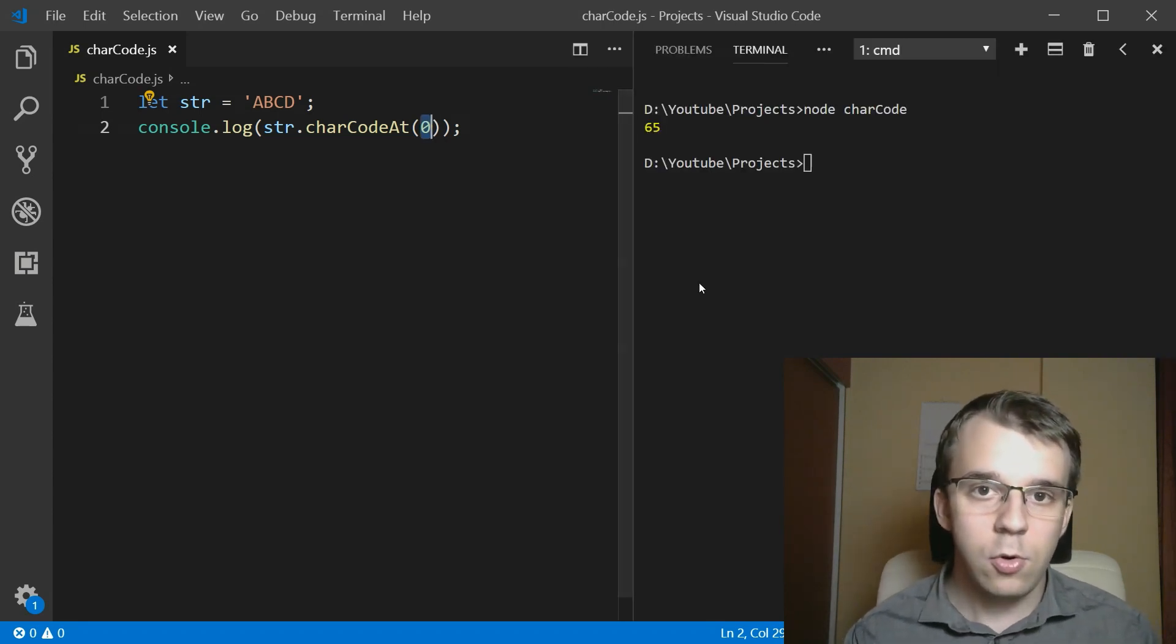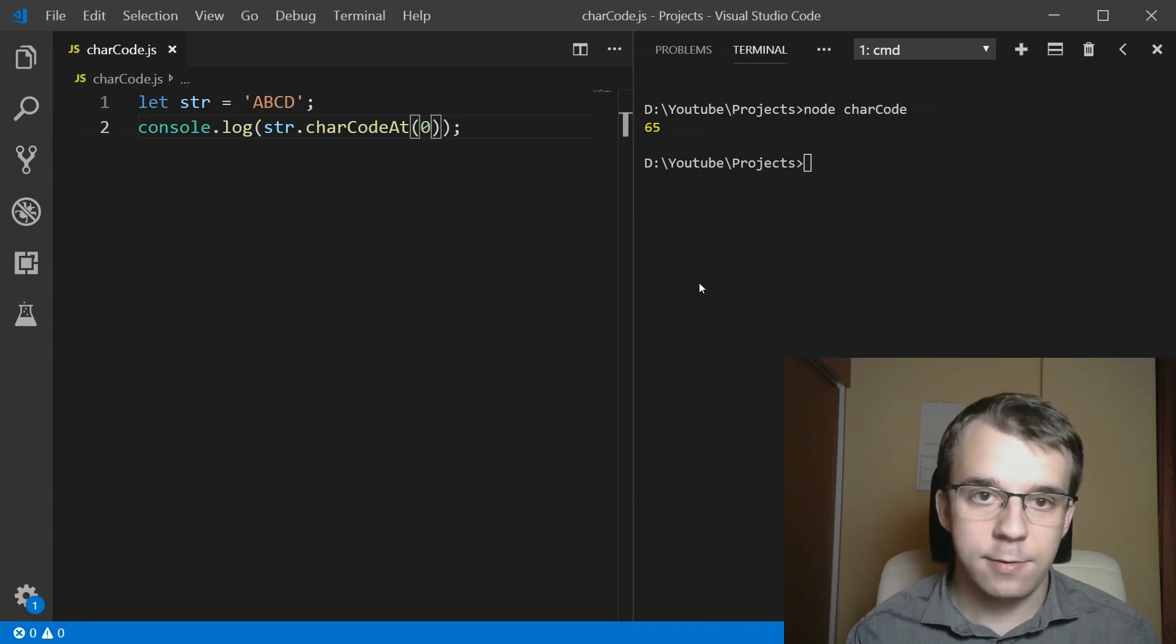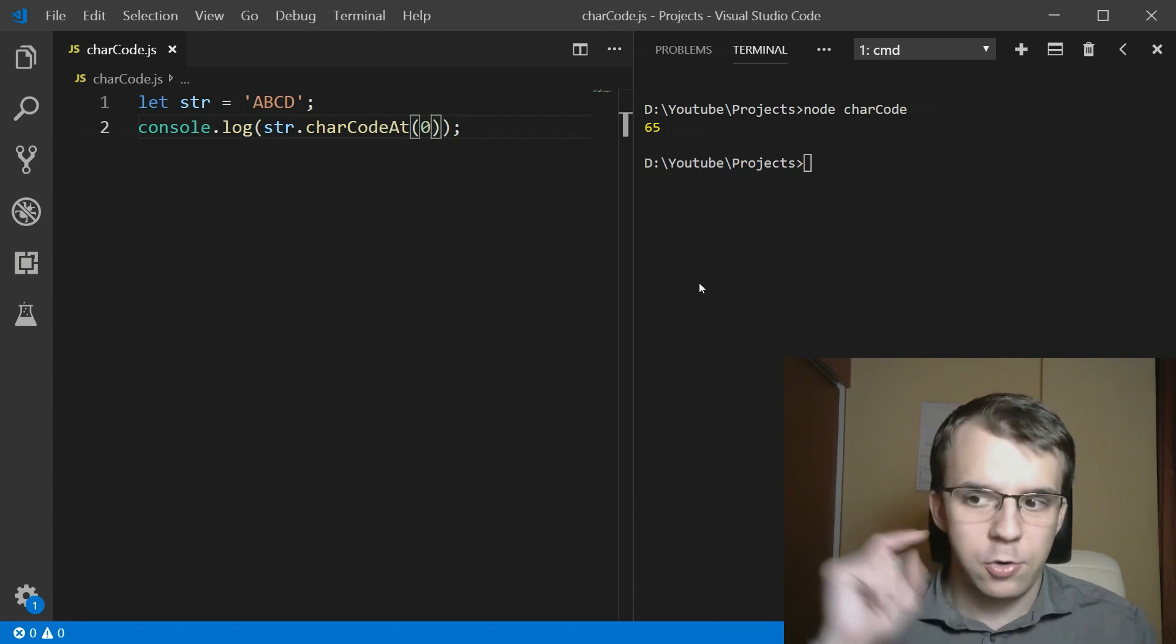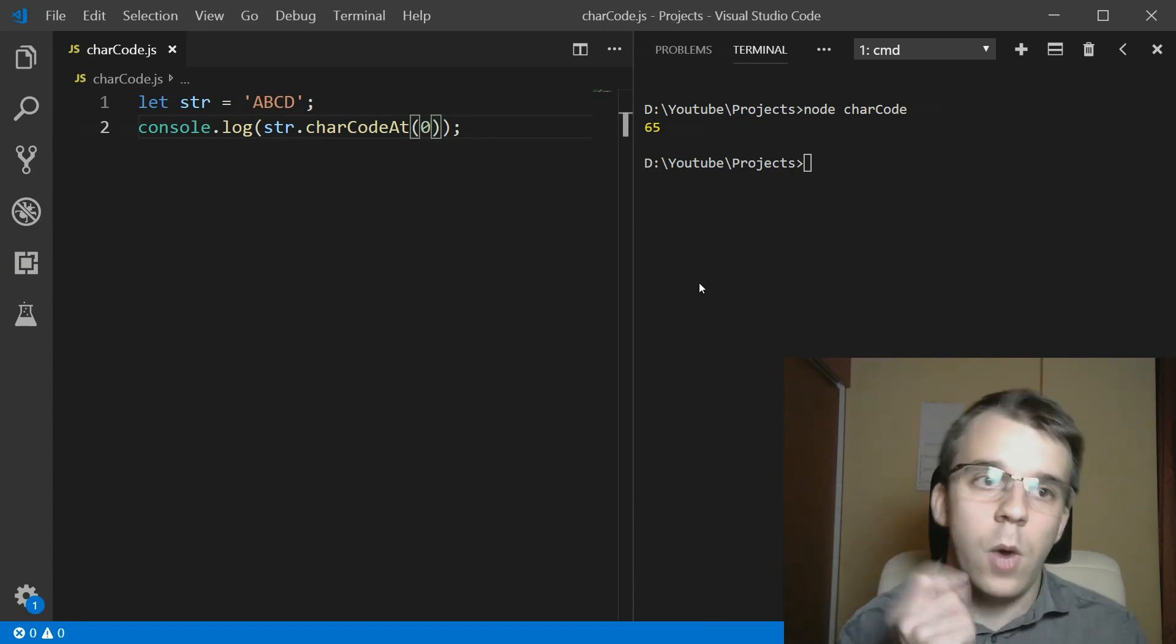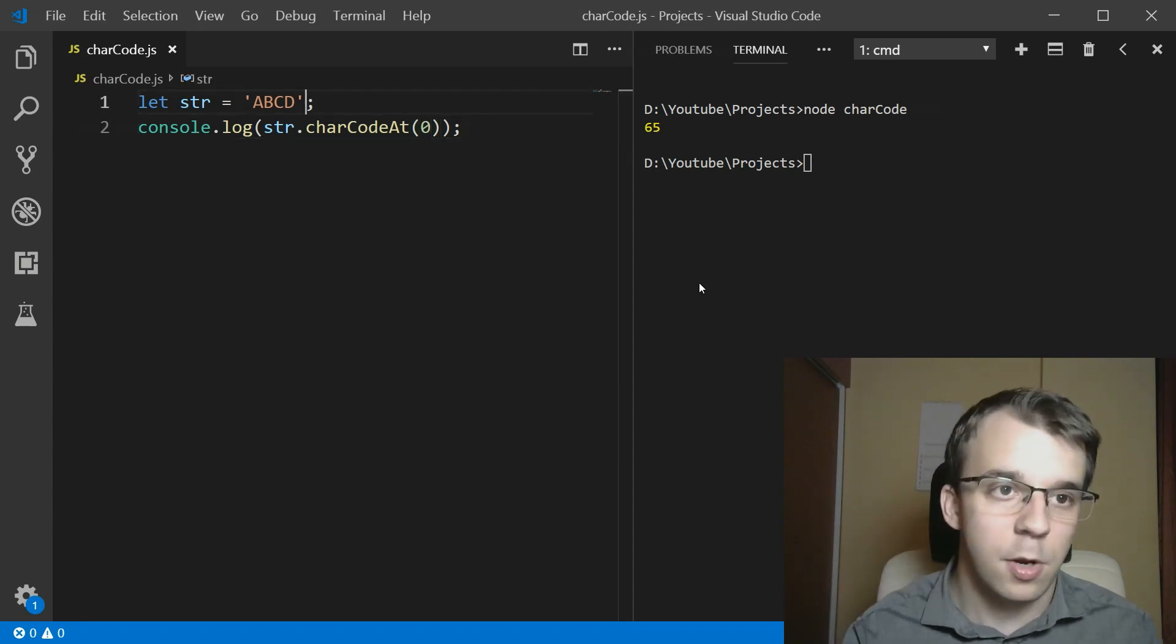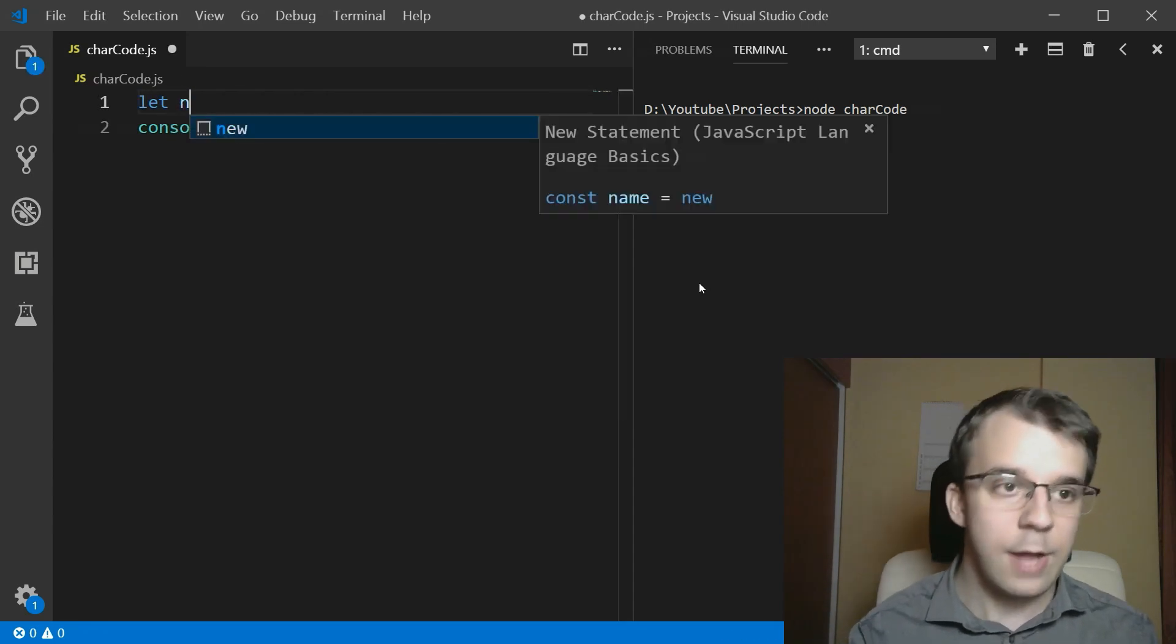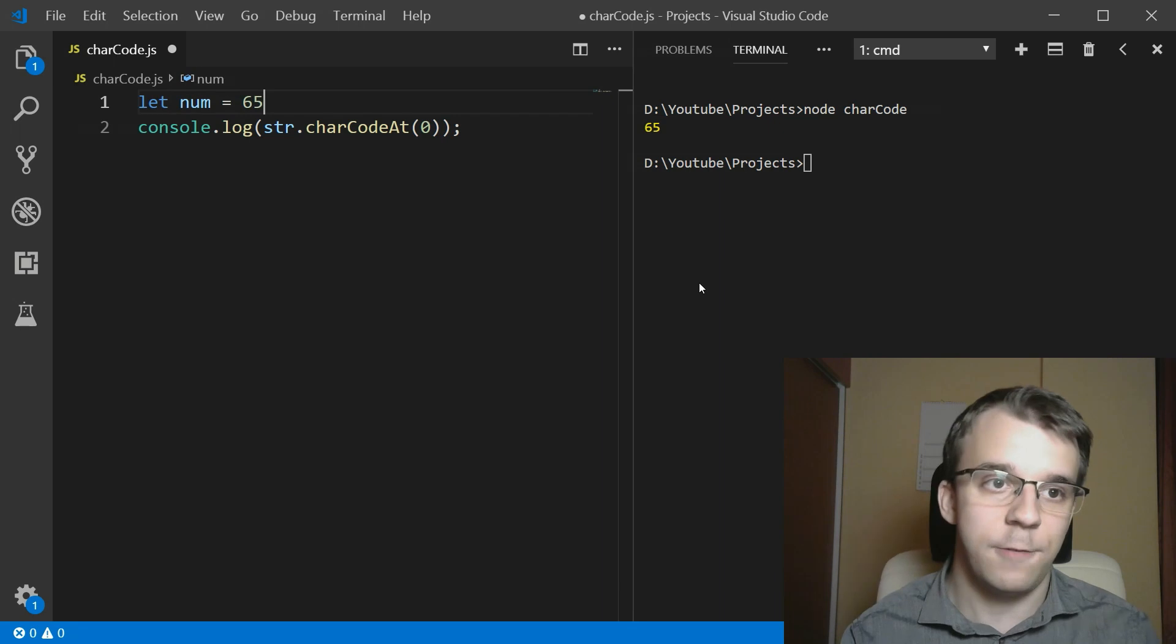Now, how do you go from this, from this 65, how do we go backwards? Well, let's start with just a simple number. Let's say here, let num equals this 65.